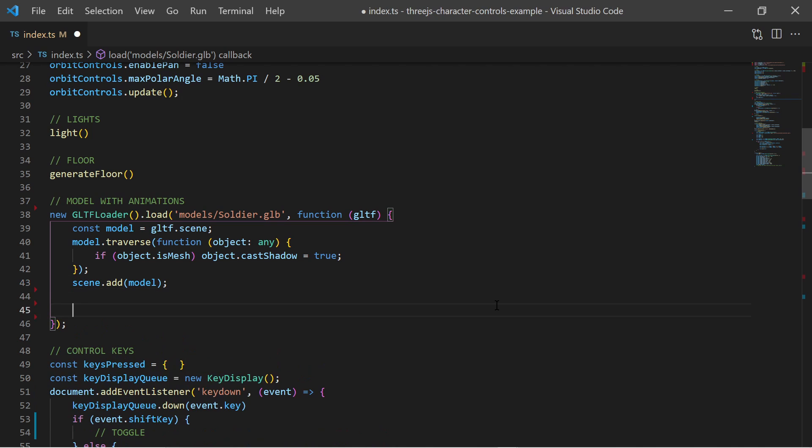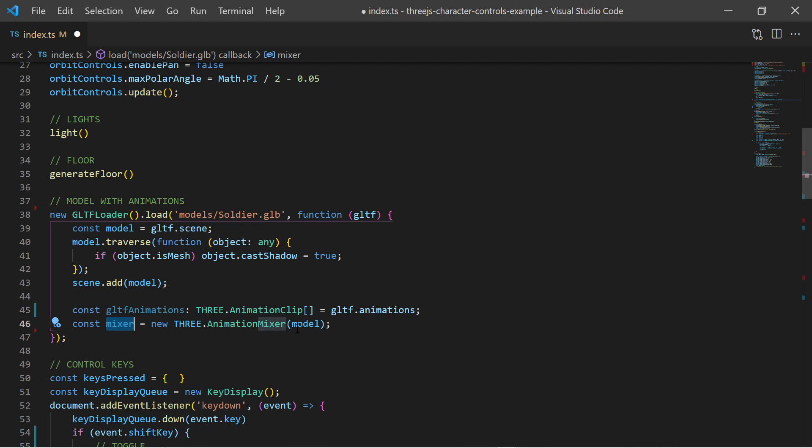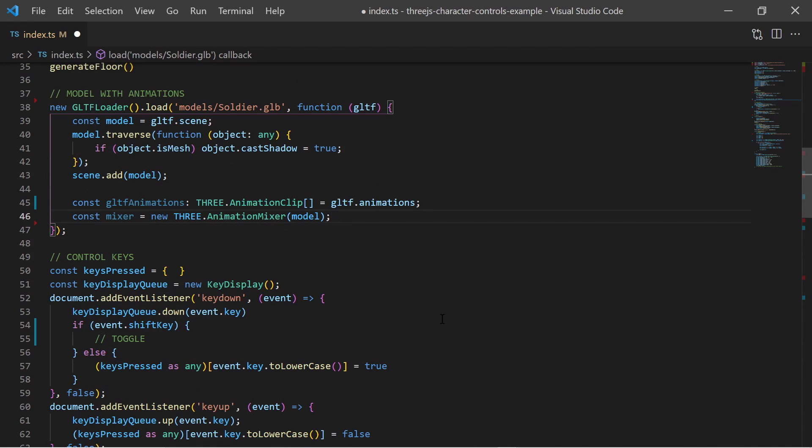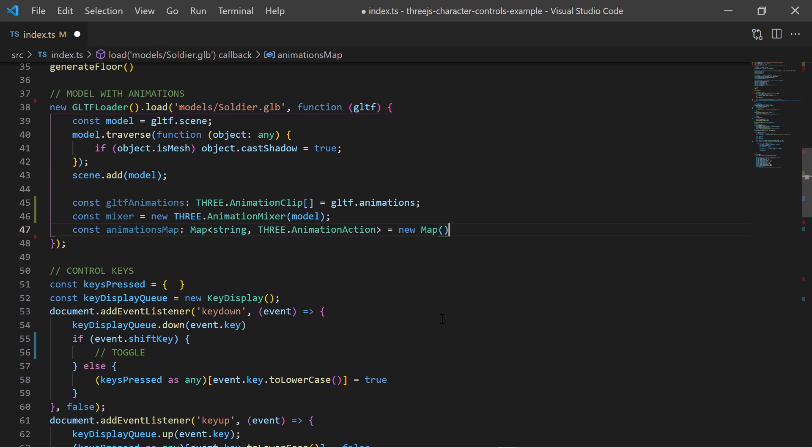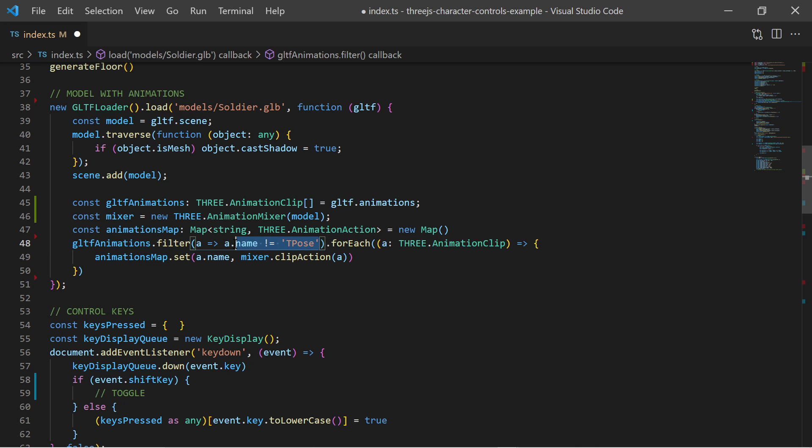I can get all animation clips from the GLTF model and I use the animation mixer to transform all animation clips into animation actions. The animation actions enable us to fade in or fade out animations for smooth animation transitions. All animation clips which are not the T-Pose are transformed into animation actions and stored in a key value map where the key is the name of the animation.